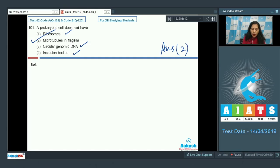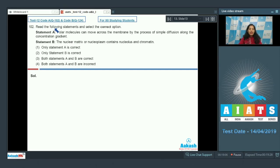So the correct option for question 101 is option number two. Let's move to the next question. Question number 102: read the following statements and select the correct option.